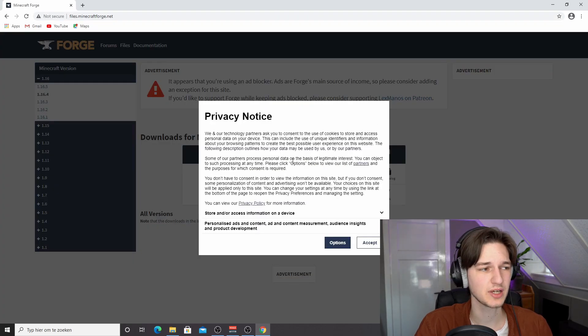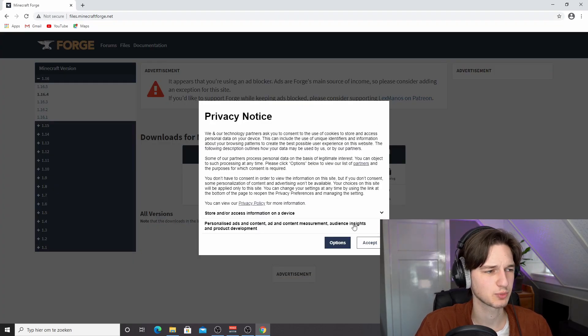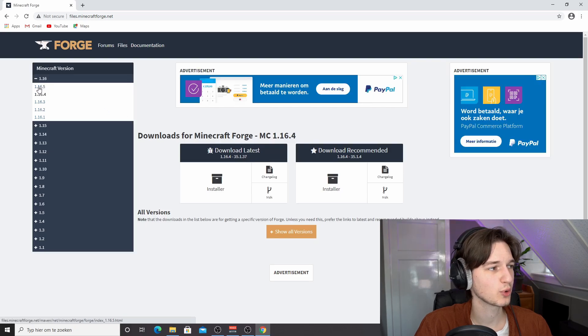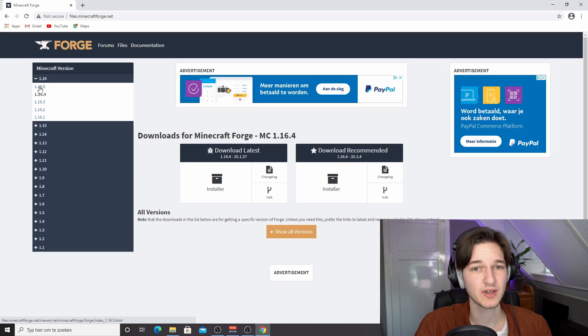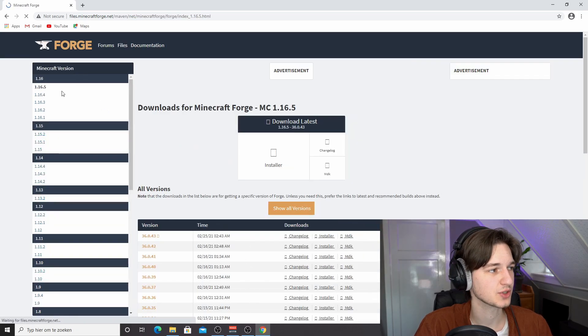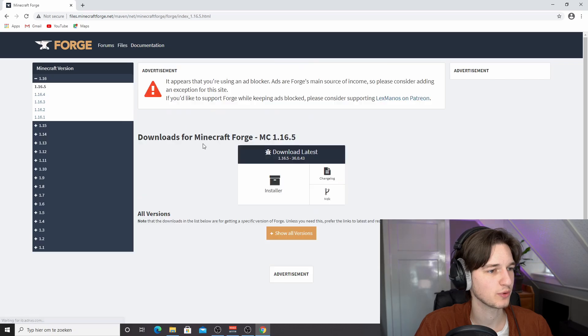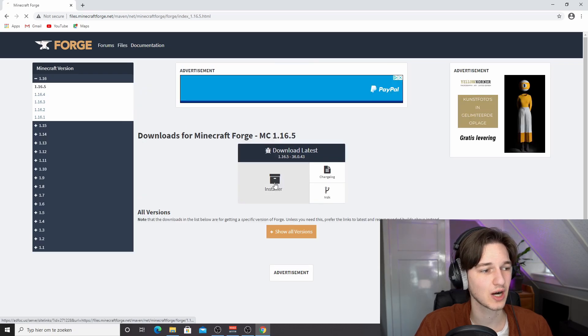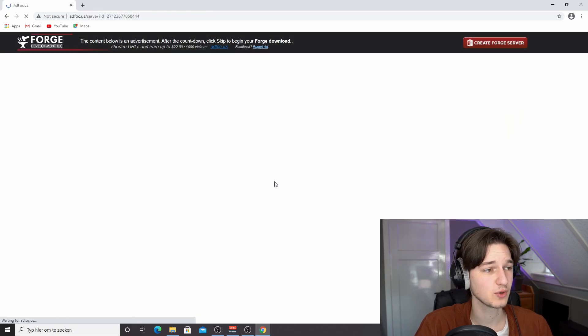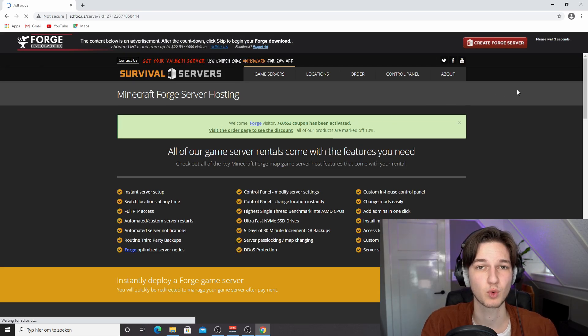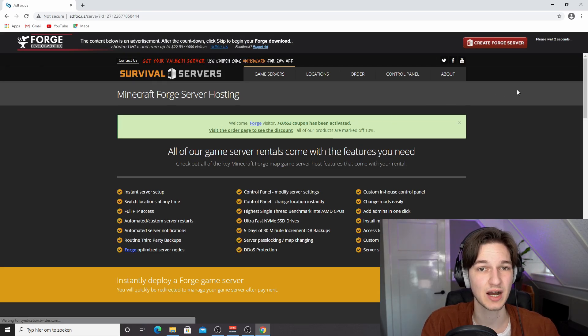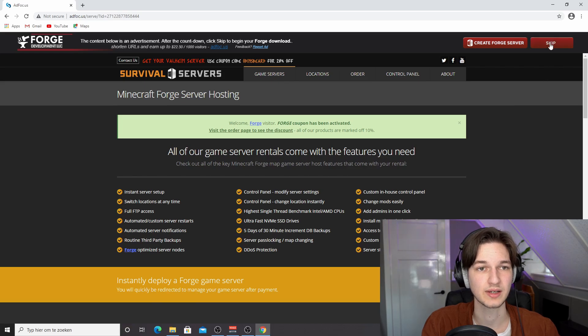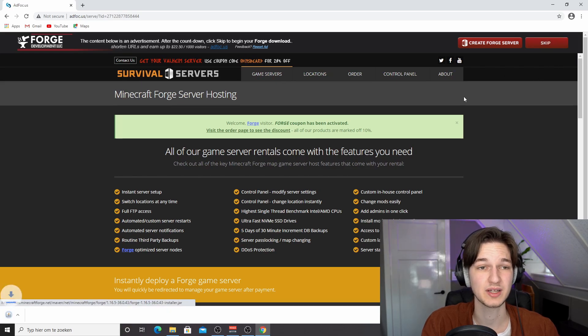So once you're over on this website, you might actually get this privacy notice. You just click accept. And then what you want to do is actually look for 1.16.5 in the left menu right here. Just click 1.16.5. It only has the installer option, which if you click it will redirect you to this ad page. And then you have to wait five seconds for you to actually be able to proceed to the download page. Click skip right here.